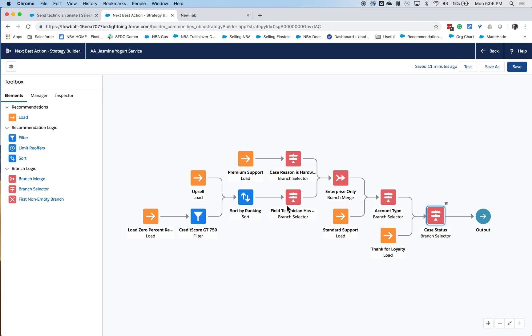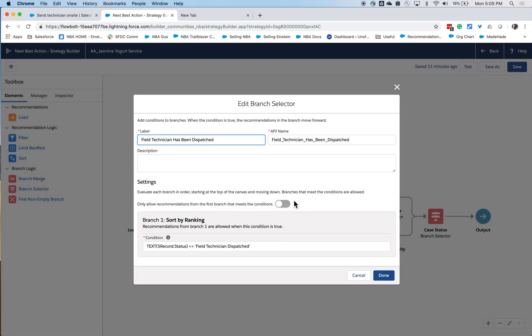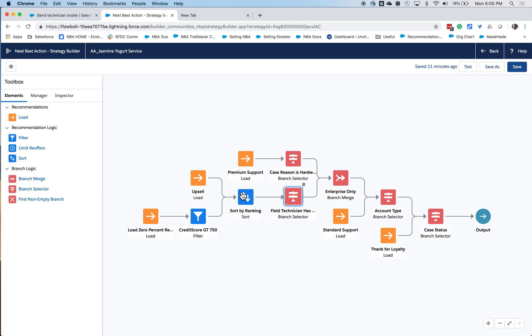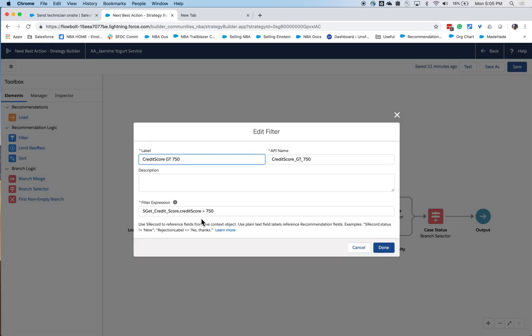In addition, once my field technician has been dispatched, I'm then going to show them upsell offers.